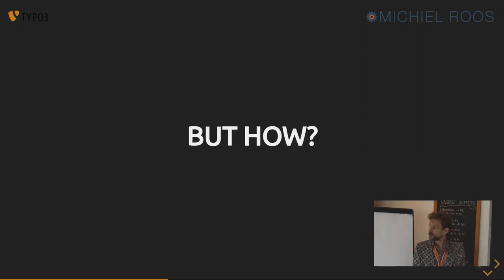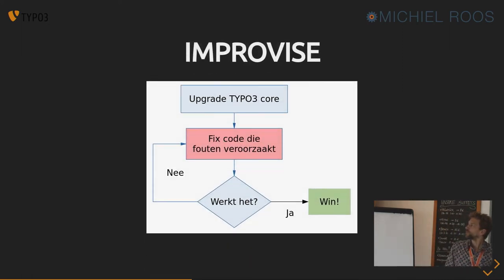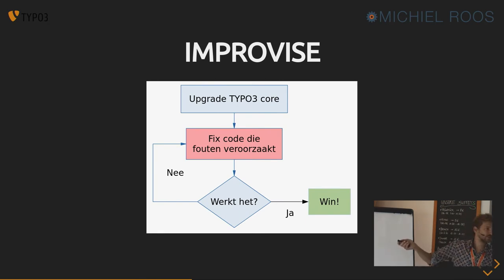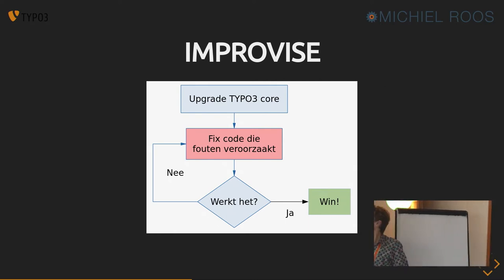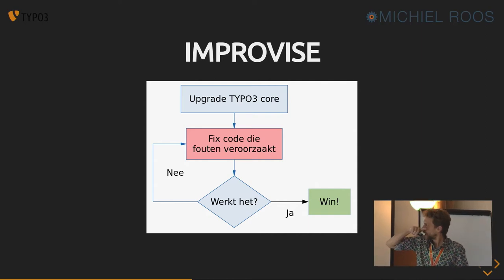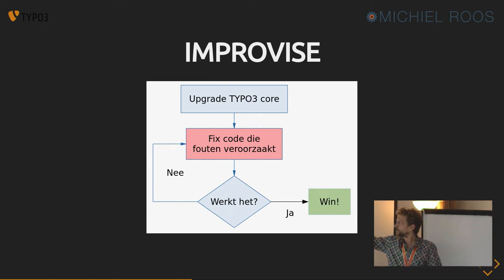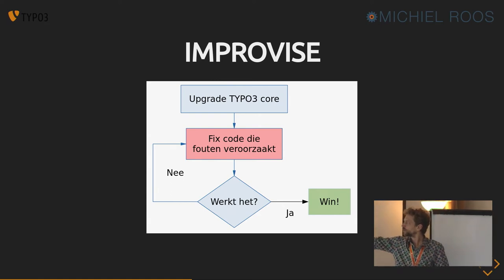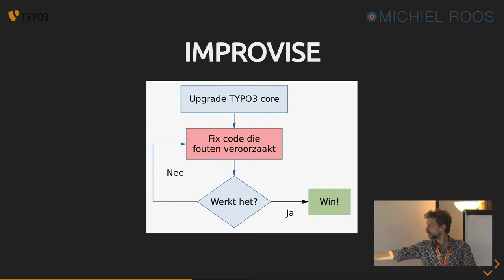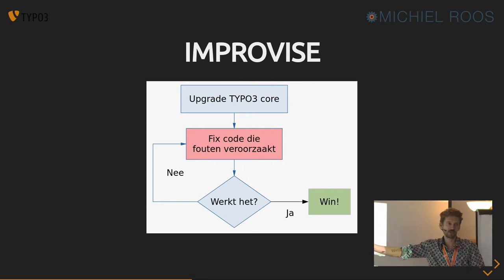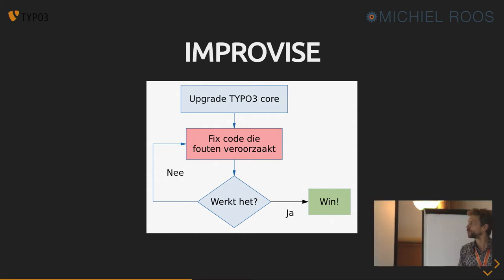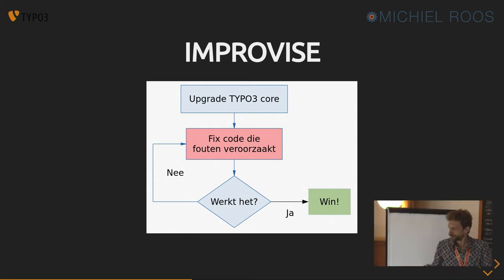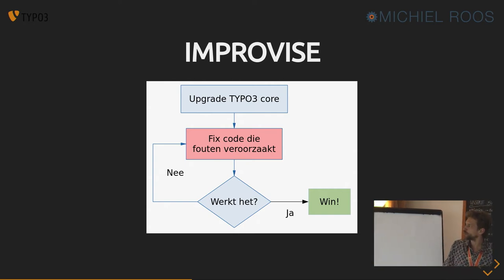And if you decide to migrate and not to write it again from scratch, how do you go about it? Do you improvise? Like, well, this is in Dutch, but you'll understand, I think. So you upgrade the core first. And then, lots of stuff breaks. You fix the code that breaks stuff and you check if it works. If it works, then you're done. If it doesn't work, you go back to fix stuff that breaks or that's broken. And then if it works, you're done. So that looks like a nice, simple approach.